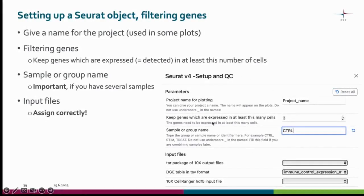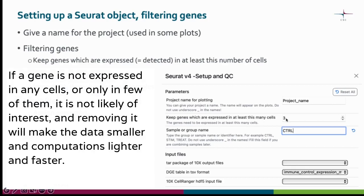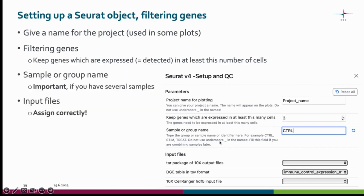In the parameters tab of the Seurat version 4 setup and QC tool, you can give a project name used in the plotting, and choose in how many cells a gene must be expressed in order to keep it. When you have several samples, it's crucial that you name the sample in the sample name field. Please don't use any special characters in the naming as it might disrupt the code. In the input file section, make sure you assign the files correctly — if you have the digital expression matrix in CSV format, choose that option.